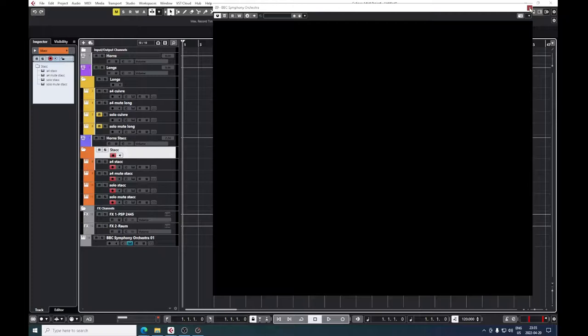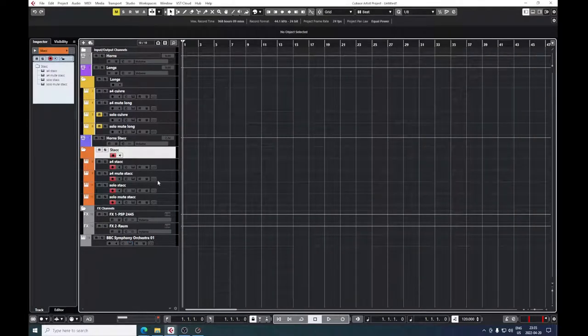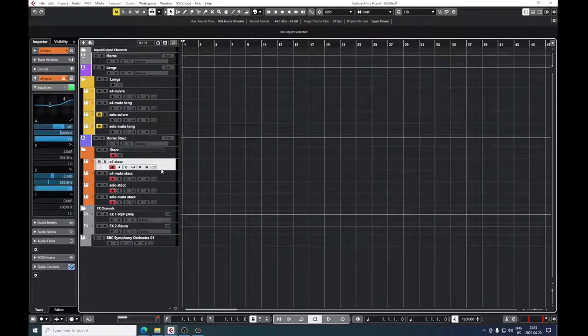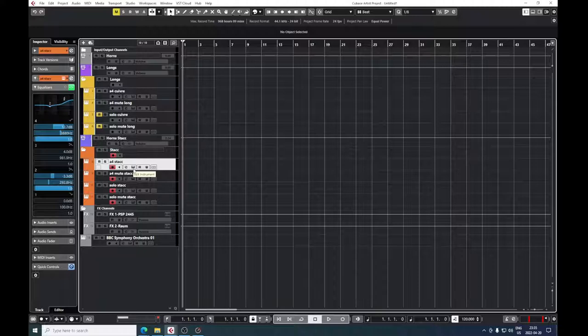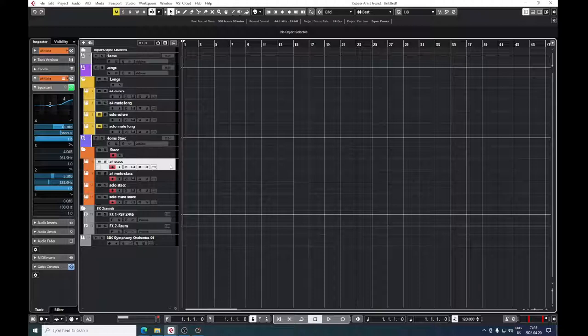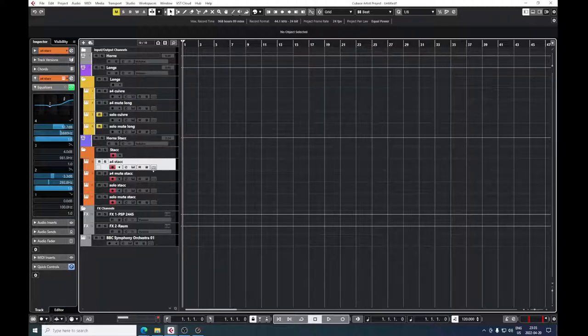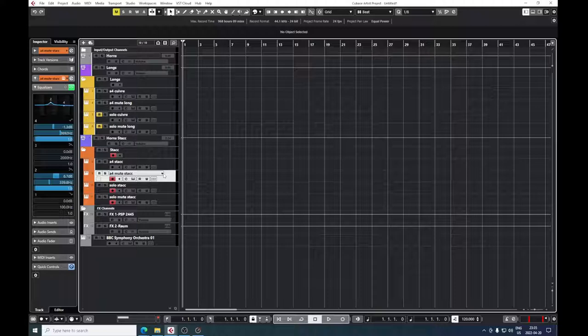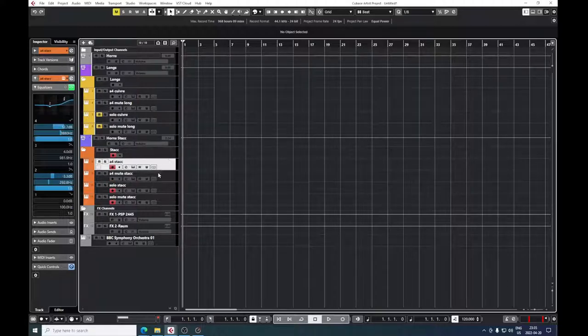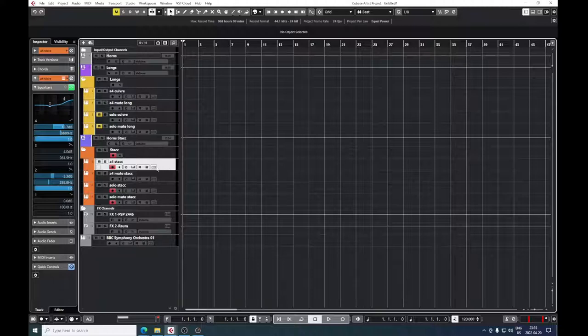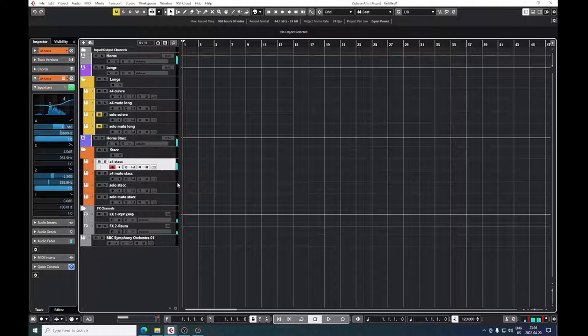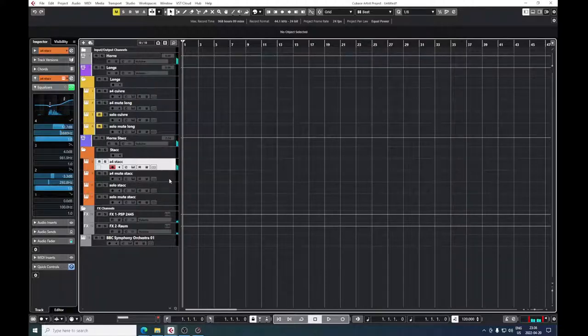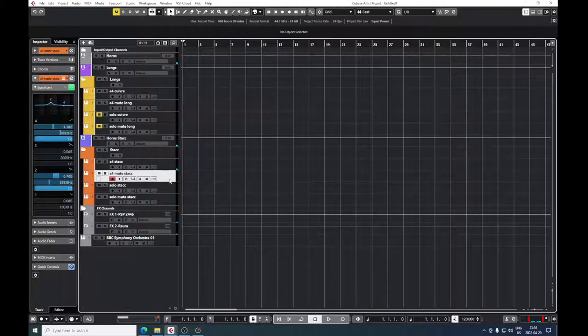This works for every instrument that has this division of articulations between stopped and open brass instruments. For this particular case, I took staccatissimo samples of a four and solo horns, and staccatissimo normal. Let me now turn this on, which is stopped horn.